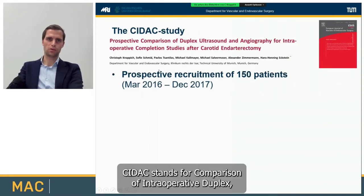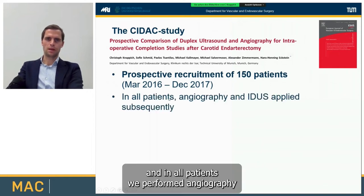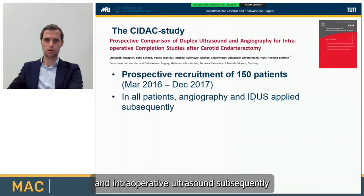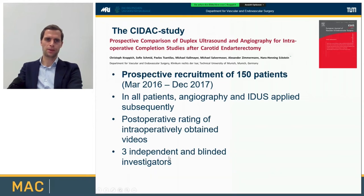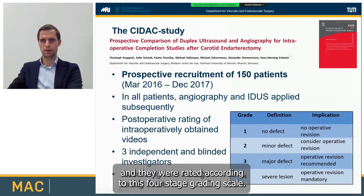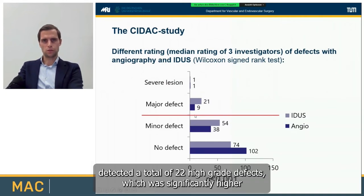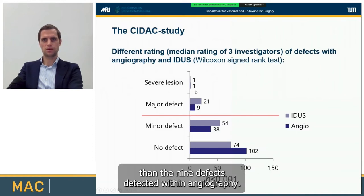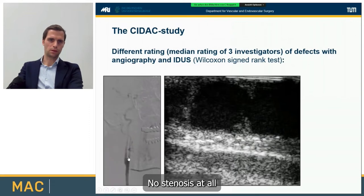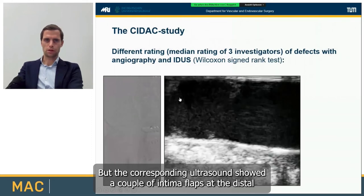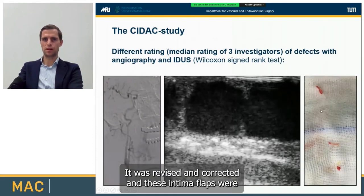We included 150 patients prospectively. In all patients, we performed angiography and intraoperative ultrasound subsequently. Postoperatively, the intraoperatively obtained videos were assessed by three independent blinded investigators and rated according to the four-stage rating scale. The main result was that intraoperative ultrasound detected a total of 22 high-grade defects, which was significantly higher than the nine defects detected with angiography. In another example, the angiogram showed a perfect result with no stenosis, but the corresponding ultrasound showed intimal flaps at the distal end of the endarterectomy site and further proximally — these were successfully revised and corrected.